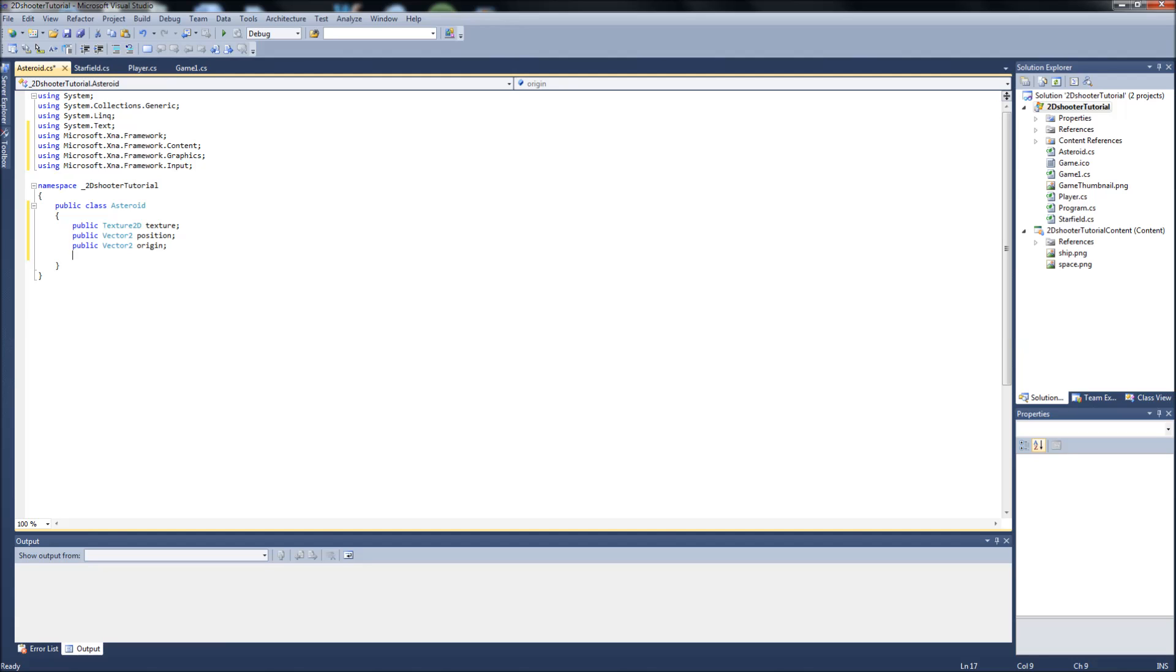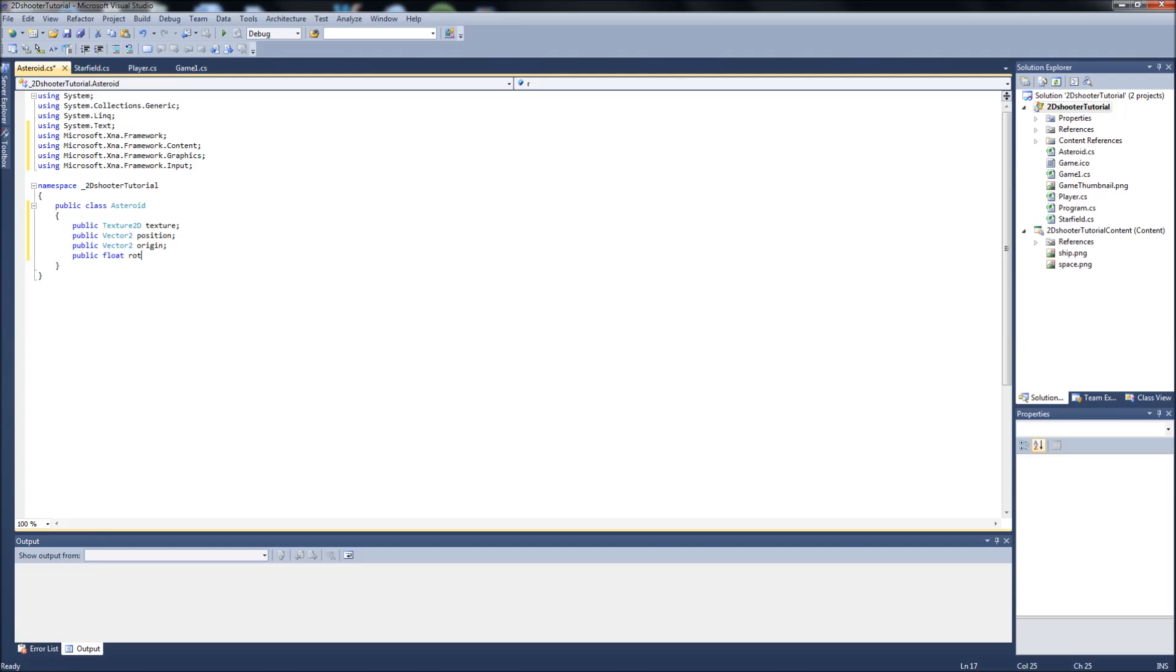The next one will be a public float, we're going to call that RotationAngle. That also has to do with the rotation of the sprite. A public speed like normal.